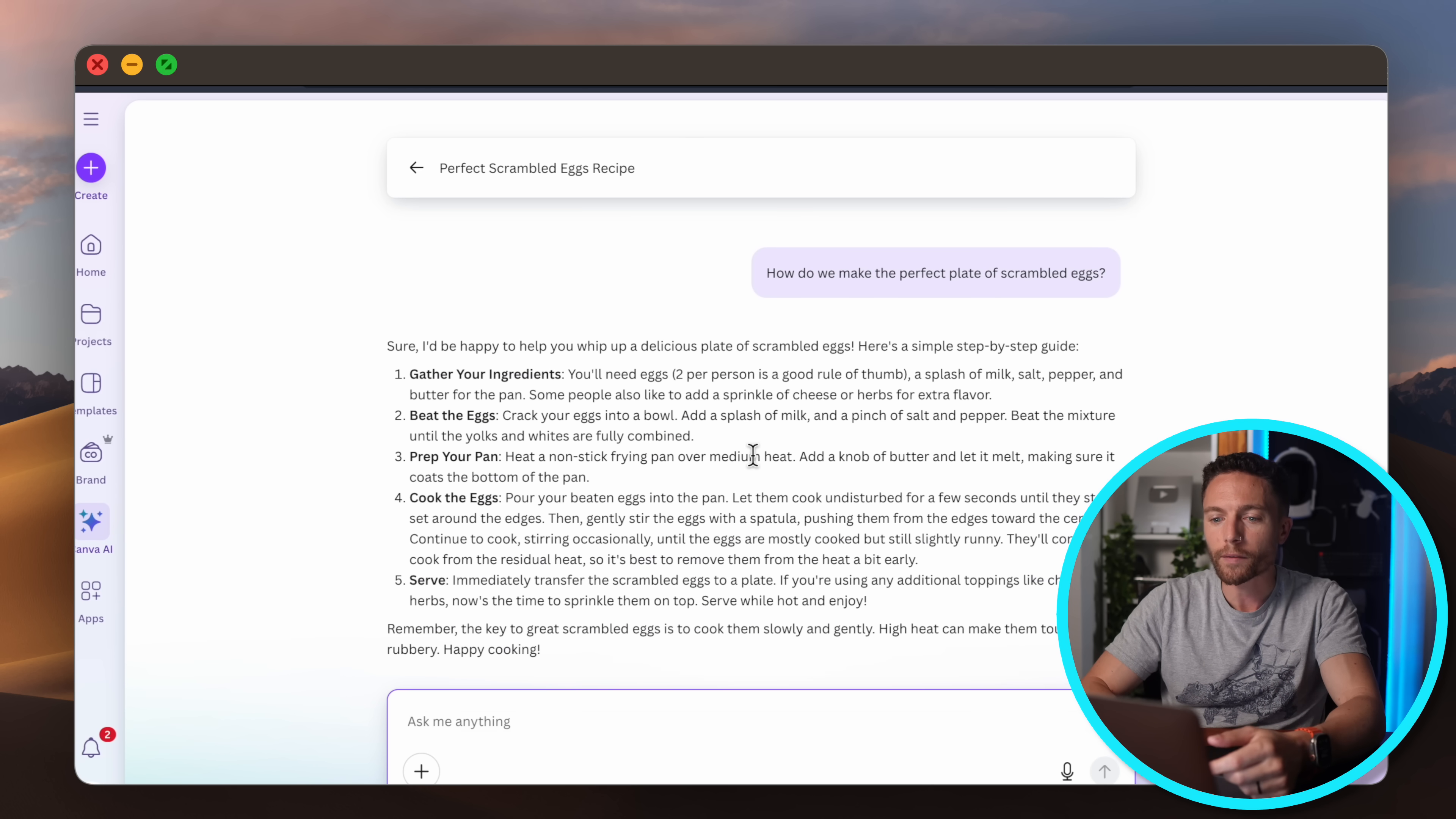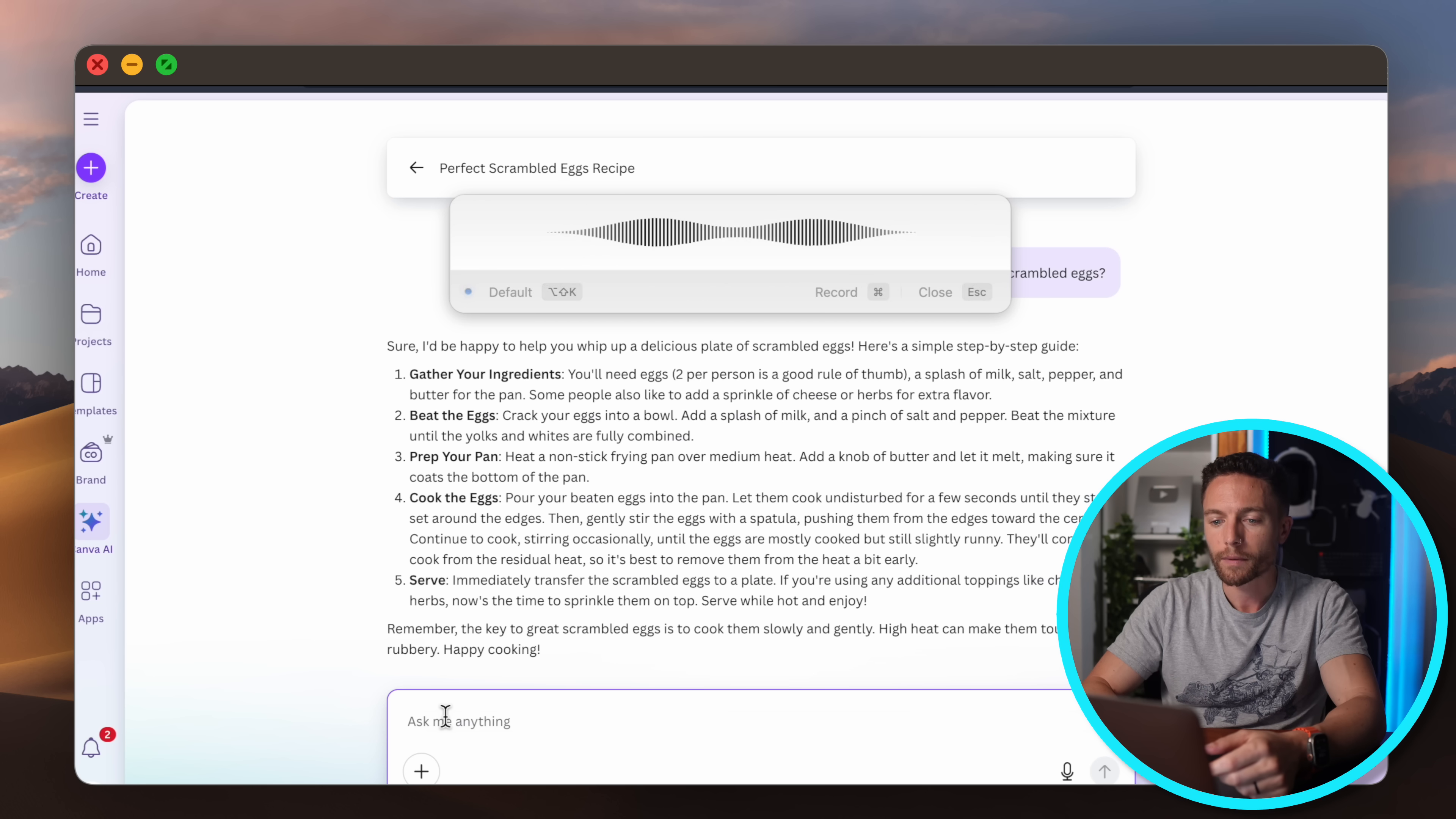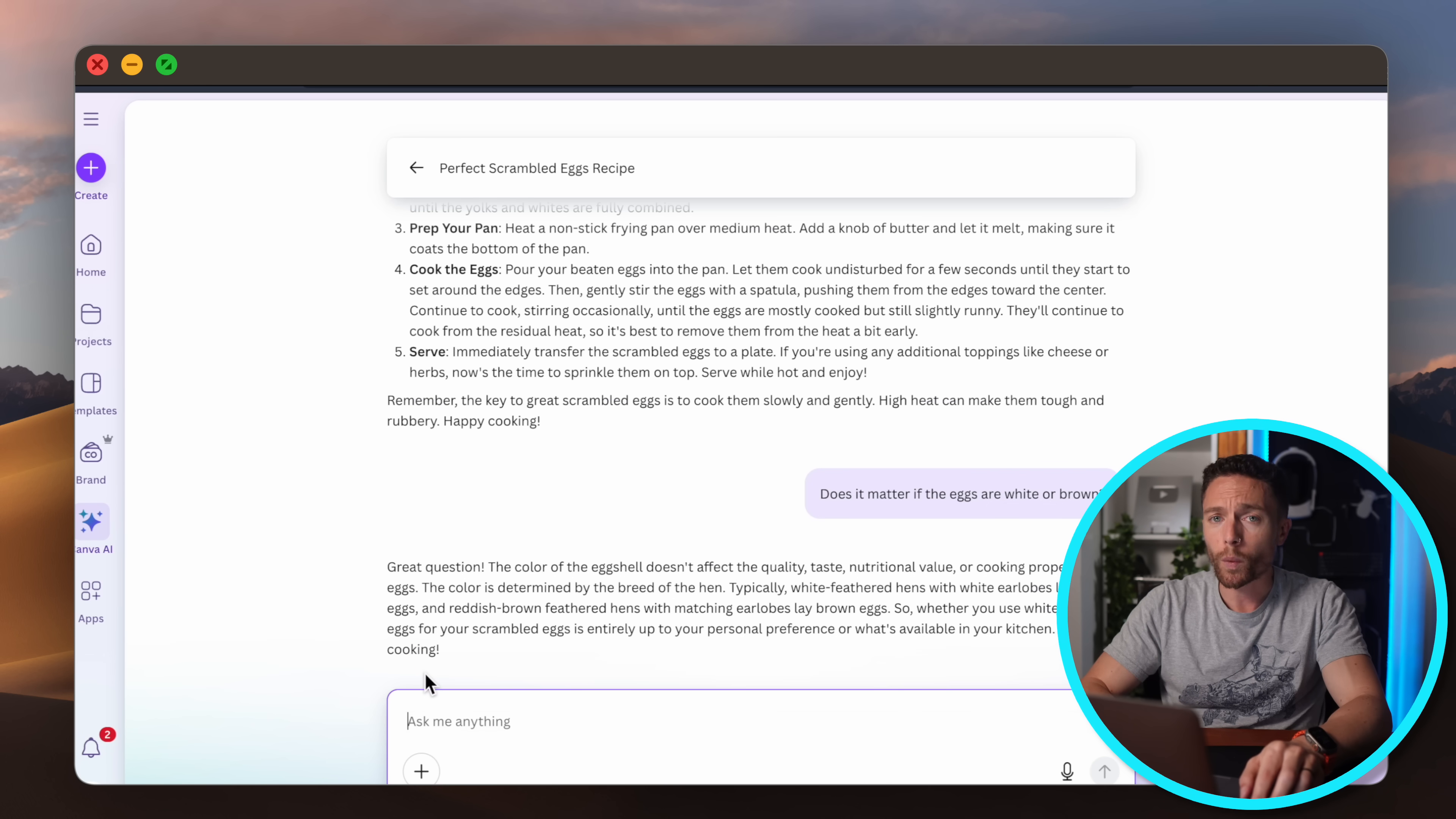And of course you can ask any follow-ups like 'does it matter if the eggs are white or brown' and then of course you'll get a response just like you would with any other chatbot.